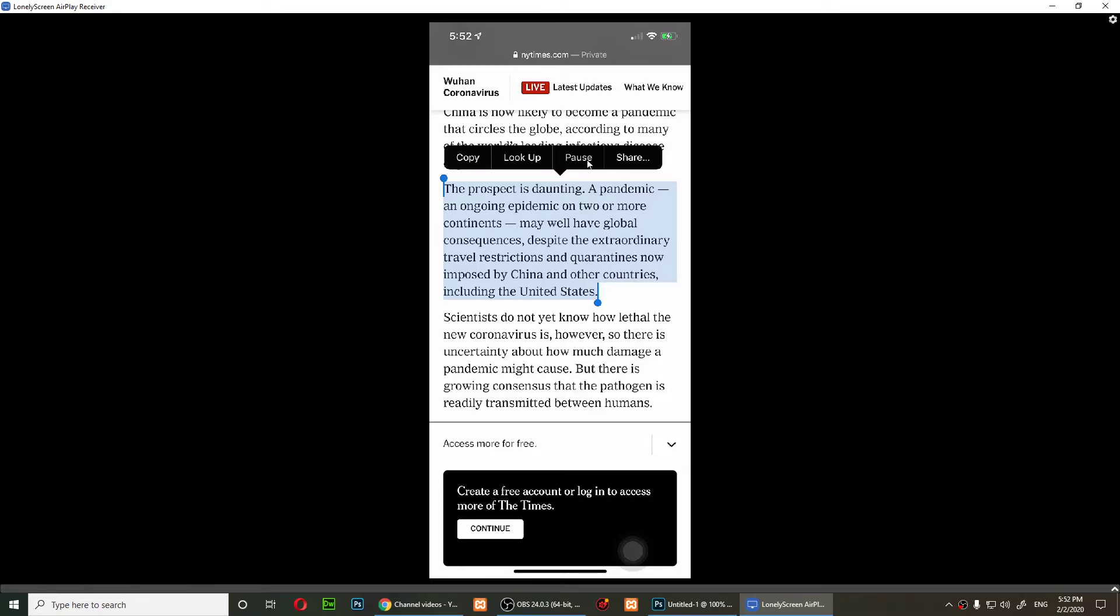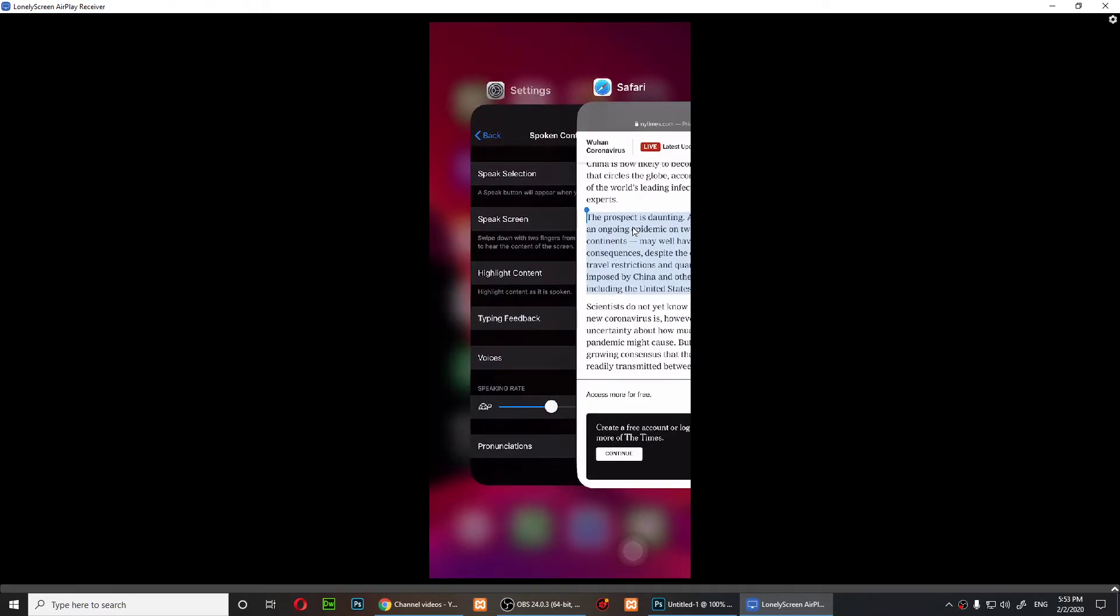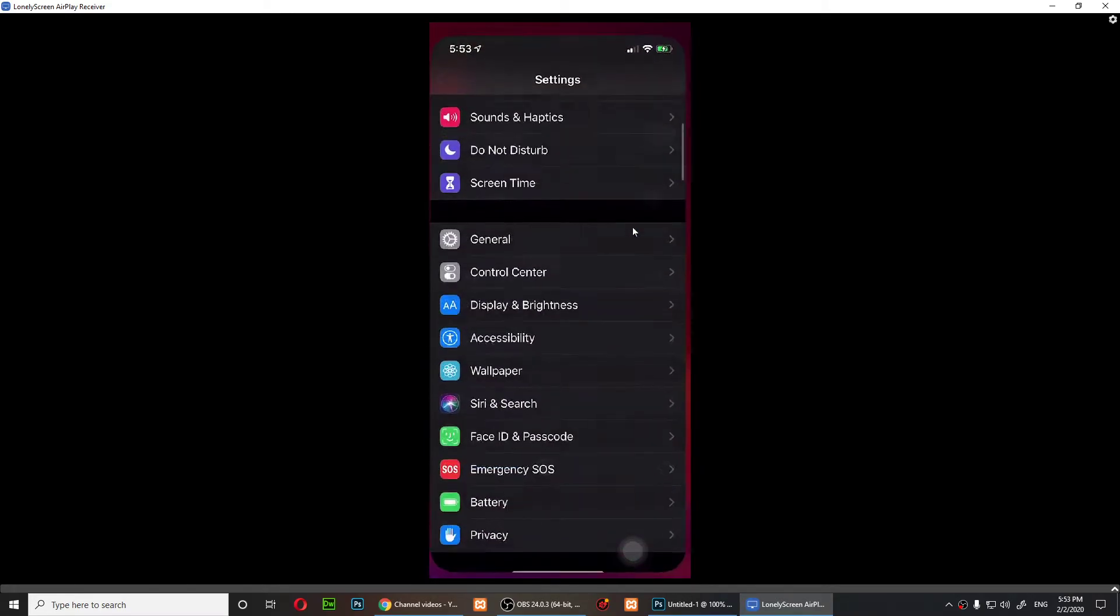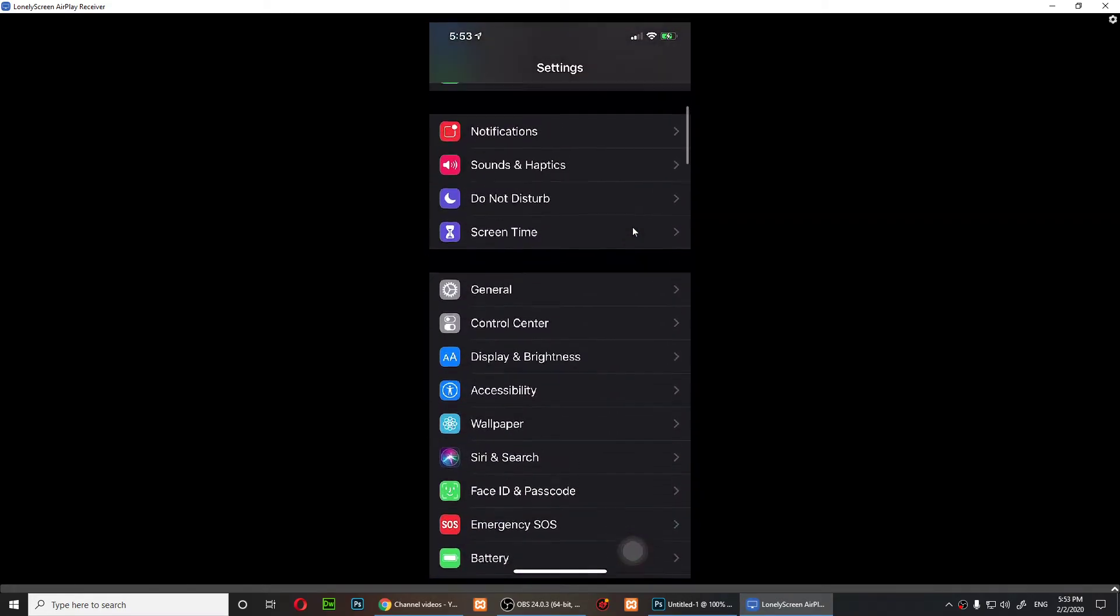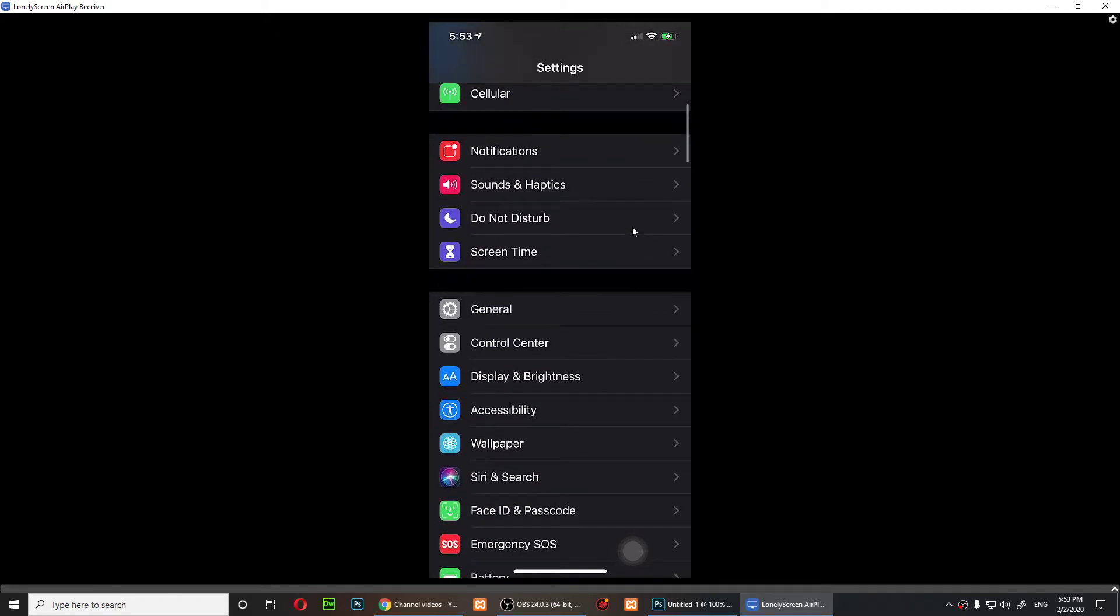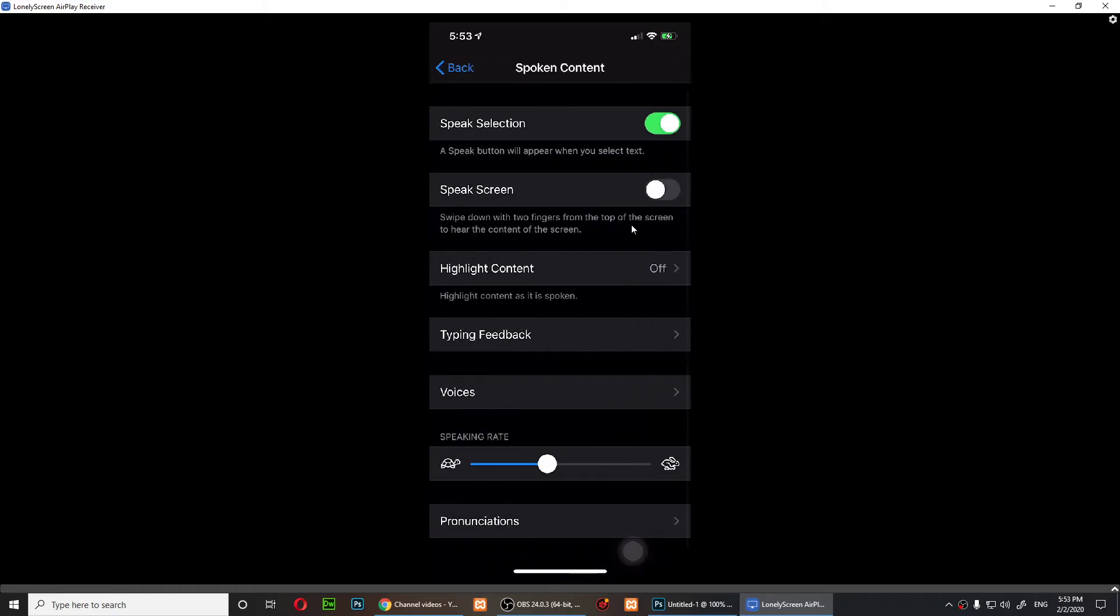I know it sounds like a robot, but this is how you can enable the spoken content. You can also go back to Settings and then go to Accessibility, go to the Spoken Content.